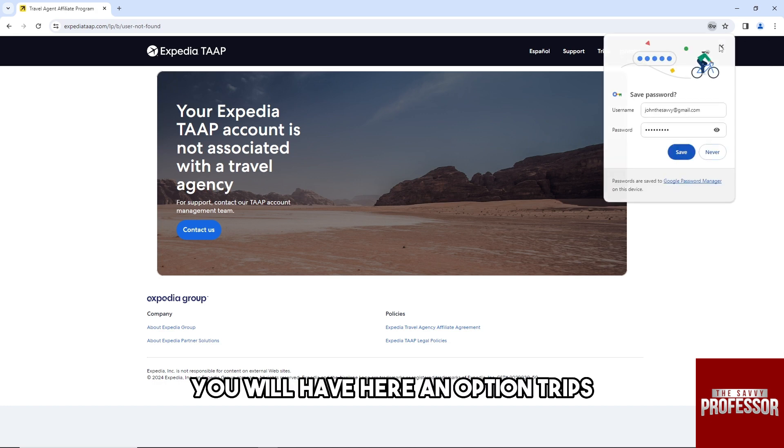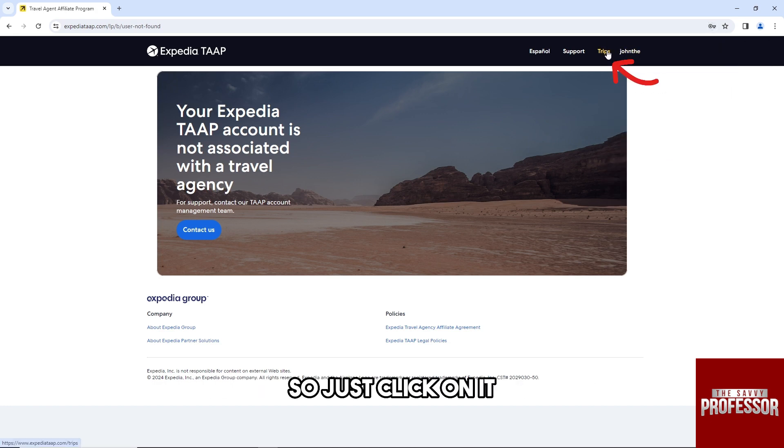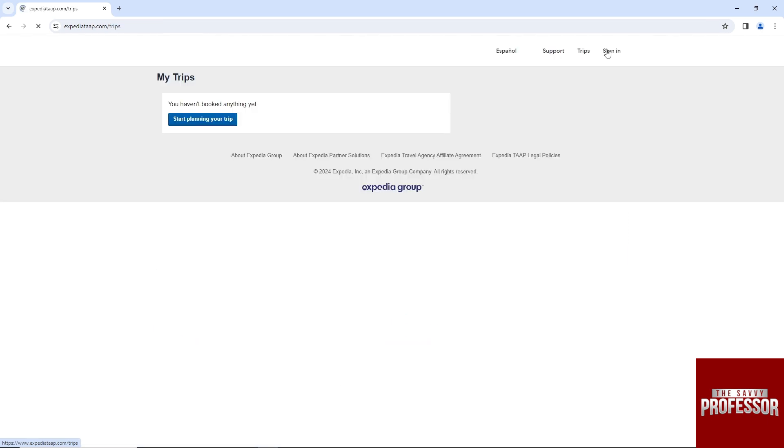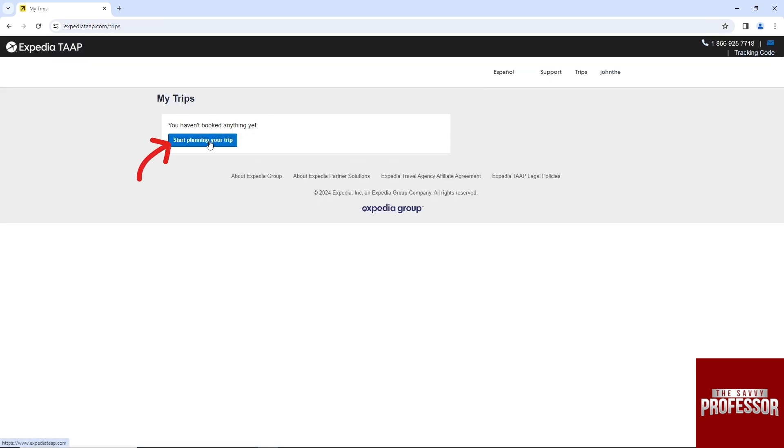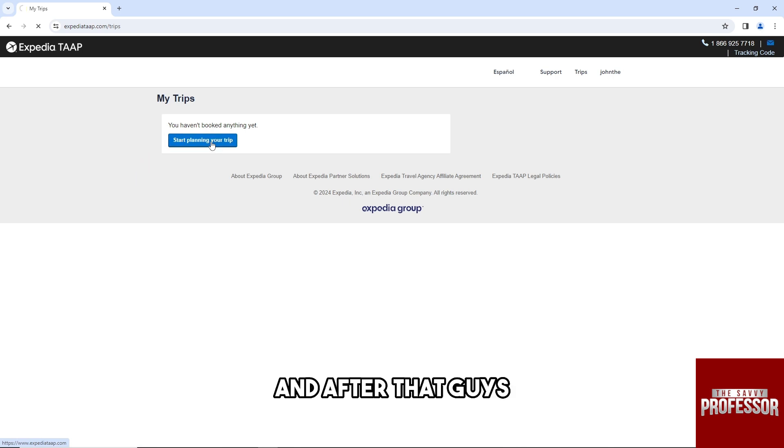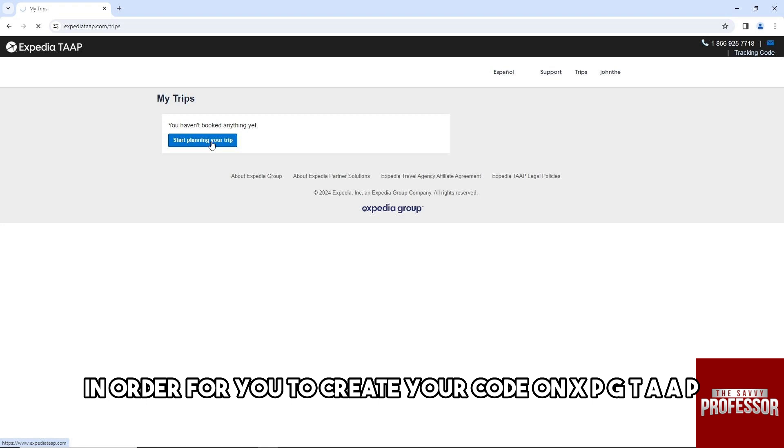You will have here an option 'Trips,' so just click on it. From here you can just click on 'Start planning your trip,' and after that, just provide the necessary information in order for you to create your quote on Expedia TAAP.